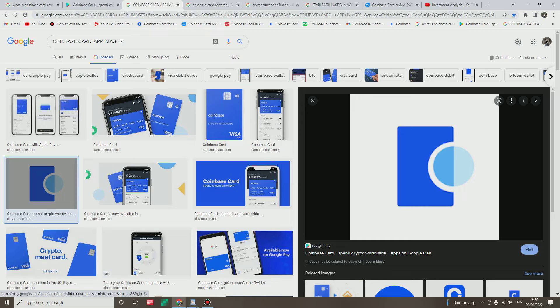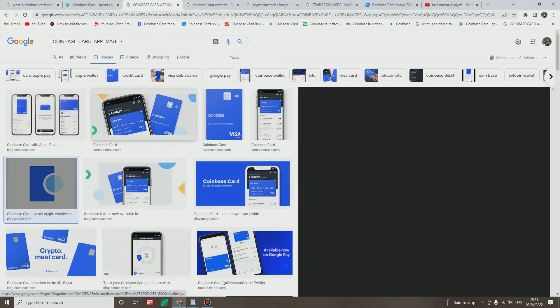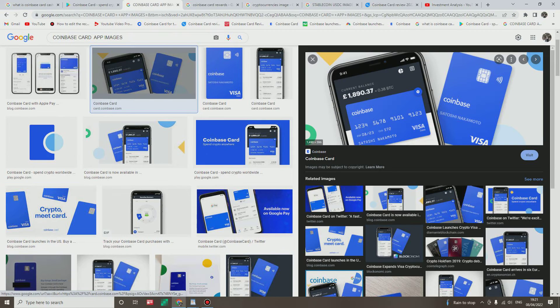Now next, the app instruction will tell you to authorize Coinbase card to access your Coinbase account, you get that? Click on authorize button, then connect your Coinbase account. Click connect. You are still doing on your phone now, okay.